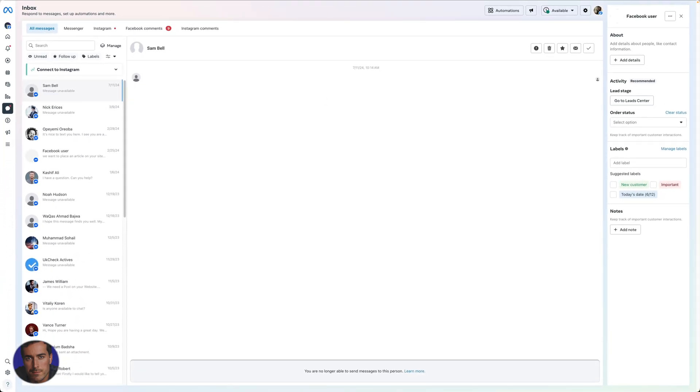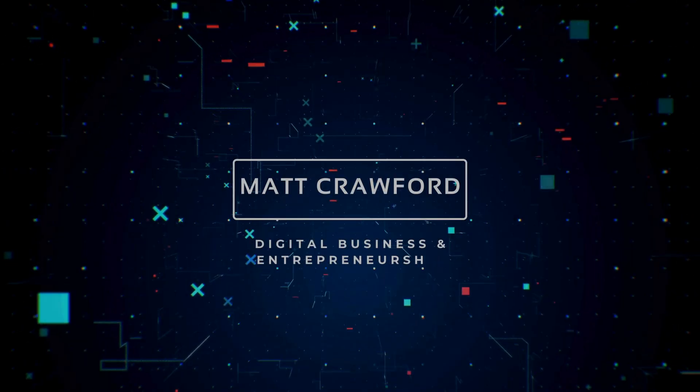So that is how you delete a message conversation on Facebook Messenger. If you found this video useful, drop the video a like just below and subscribe to the channel for more videos just like this.